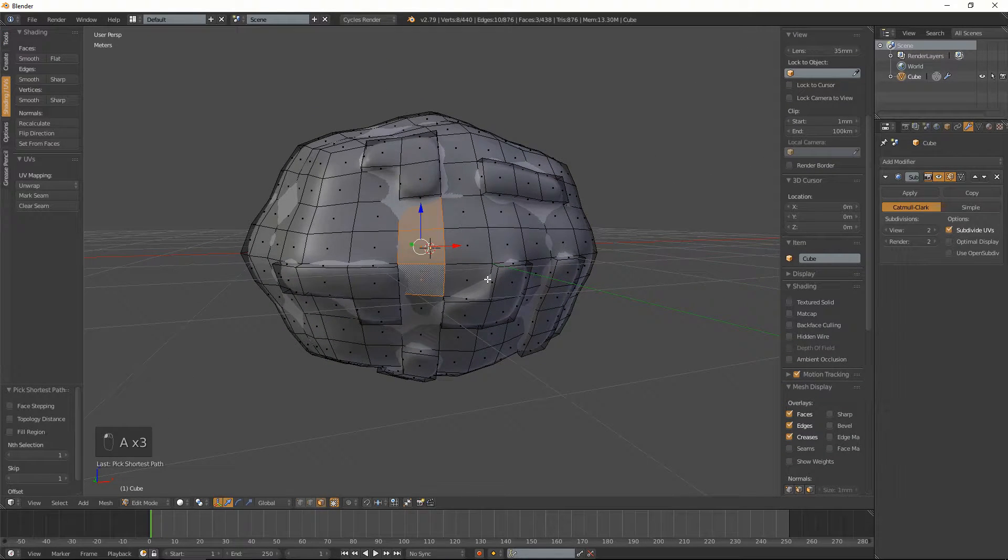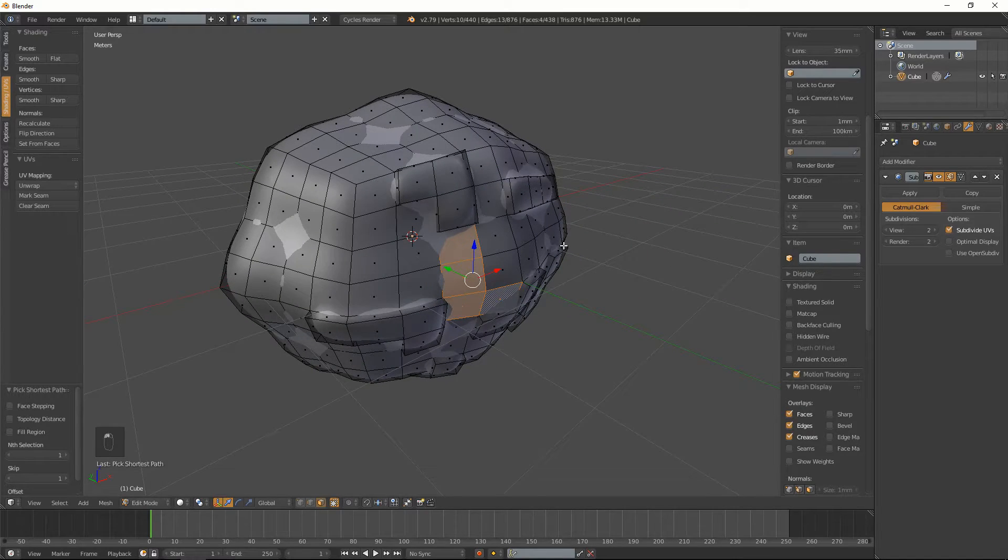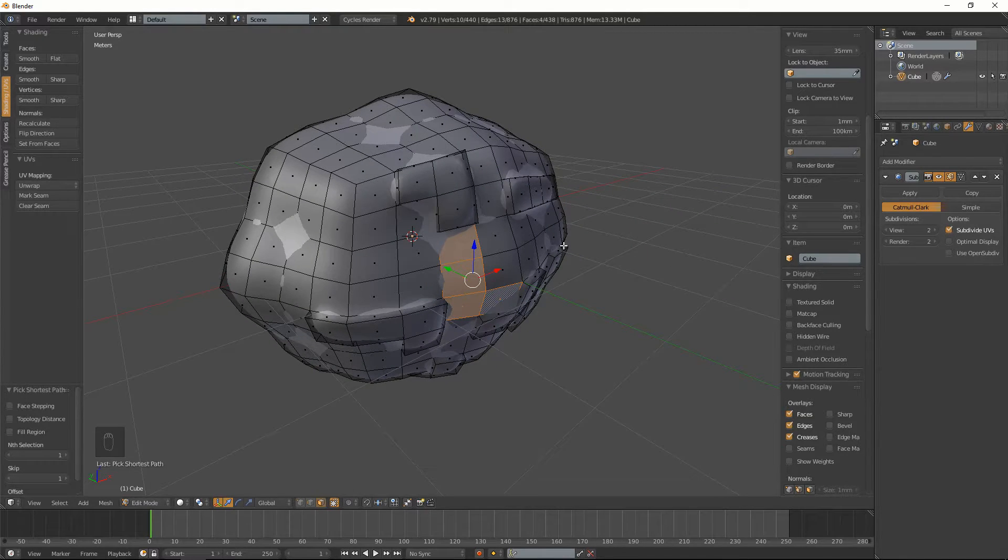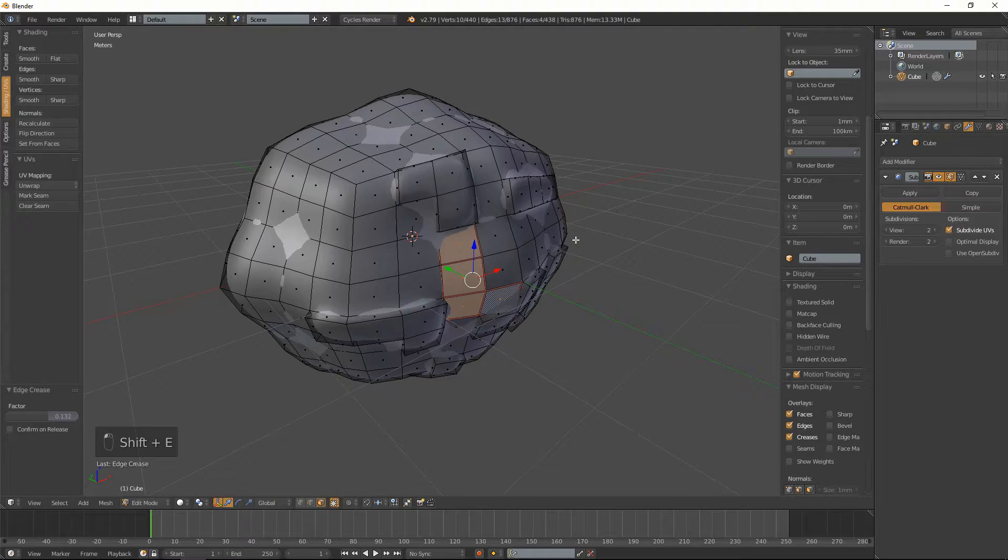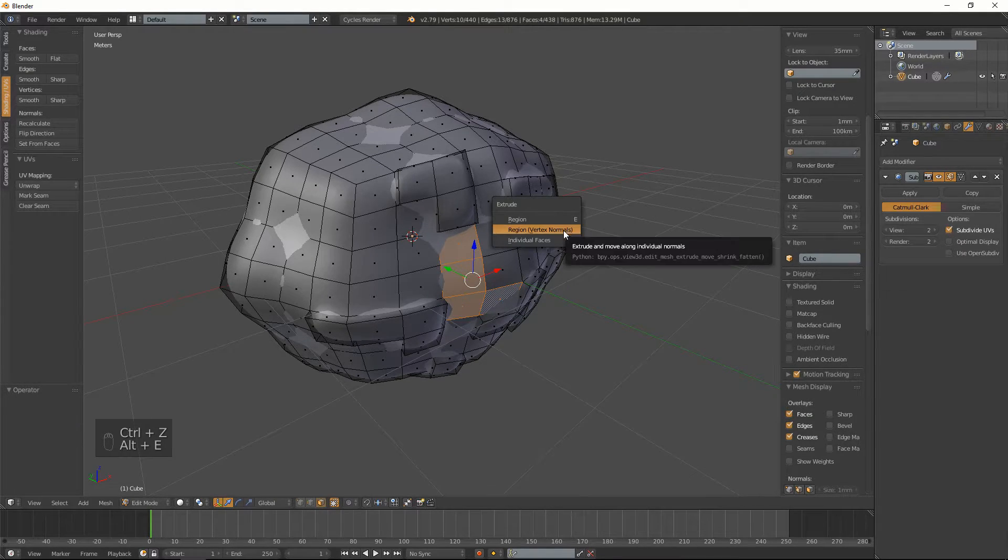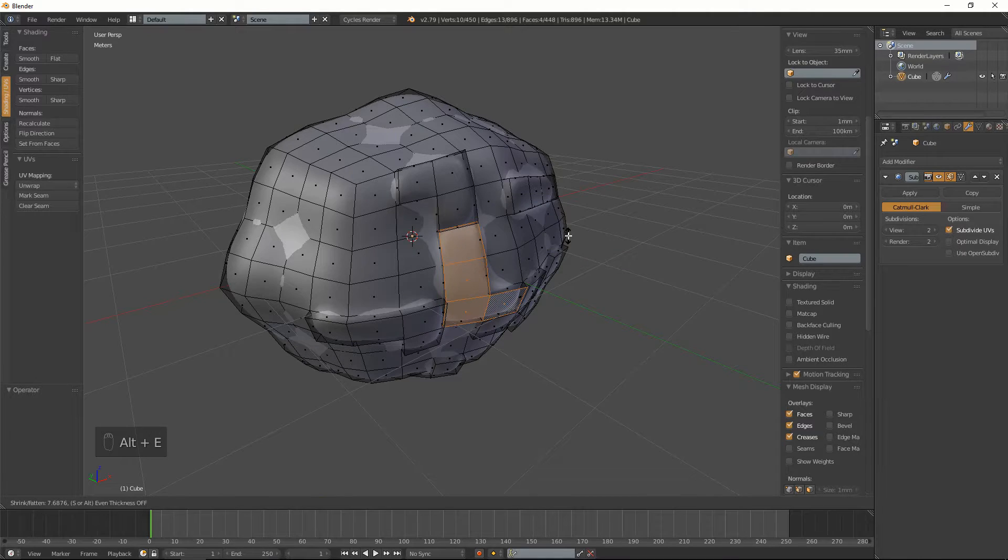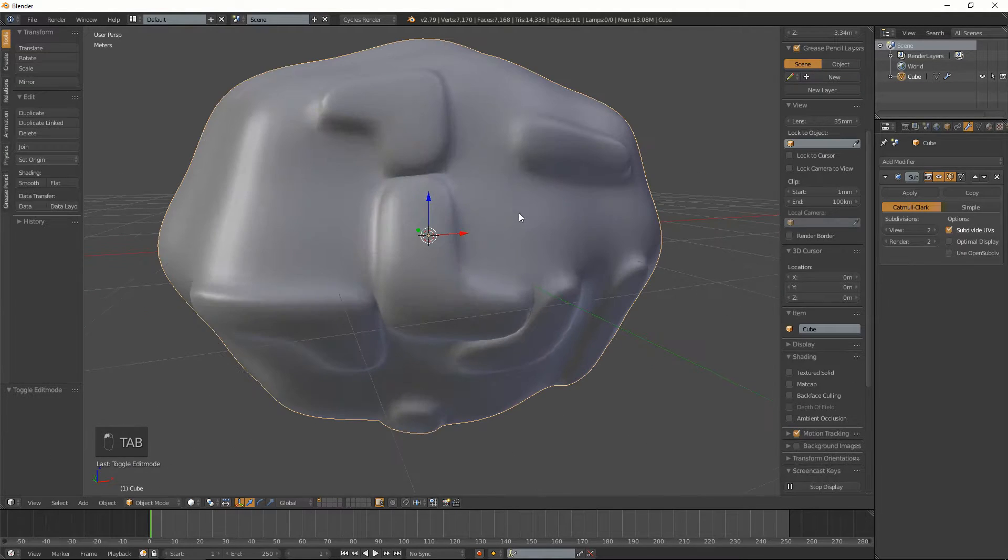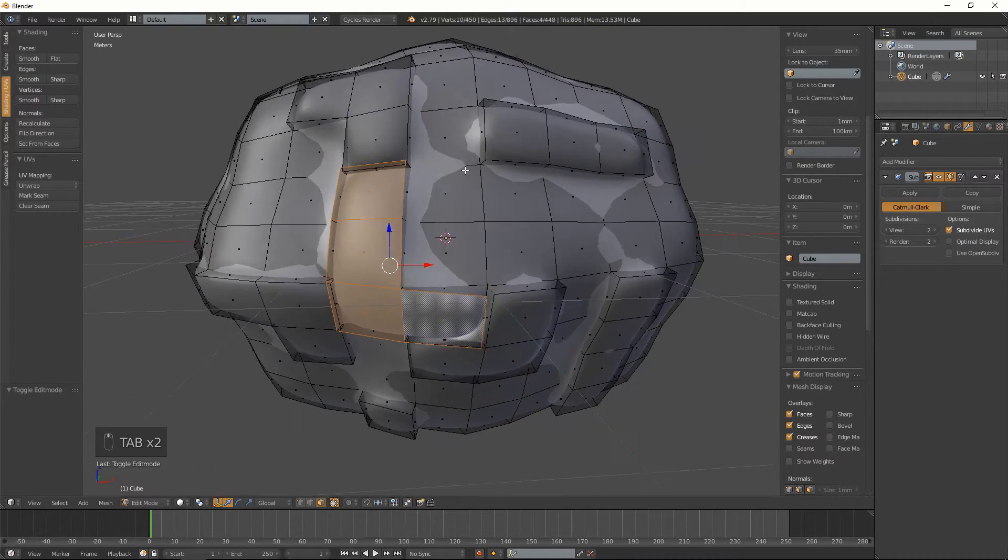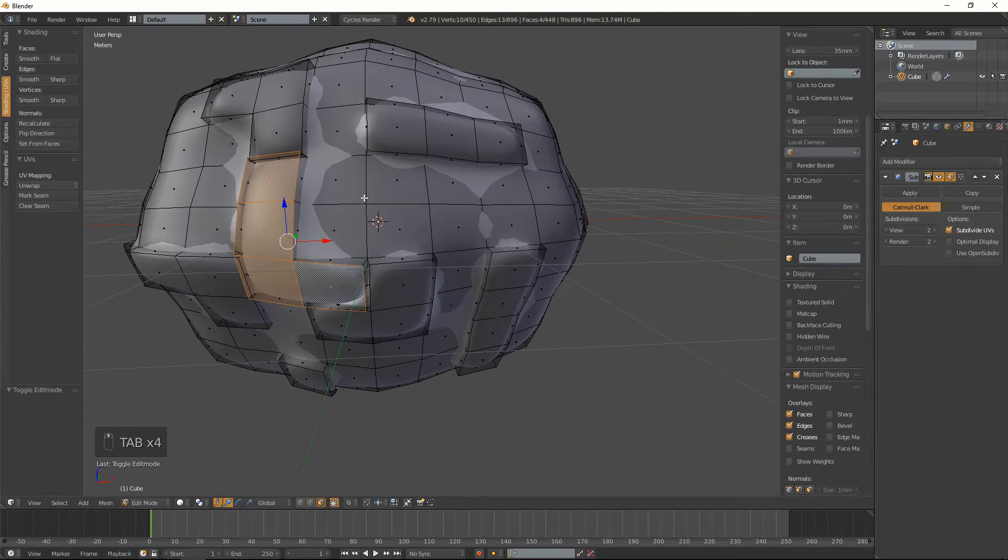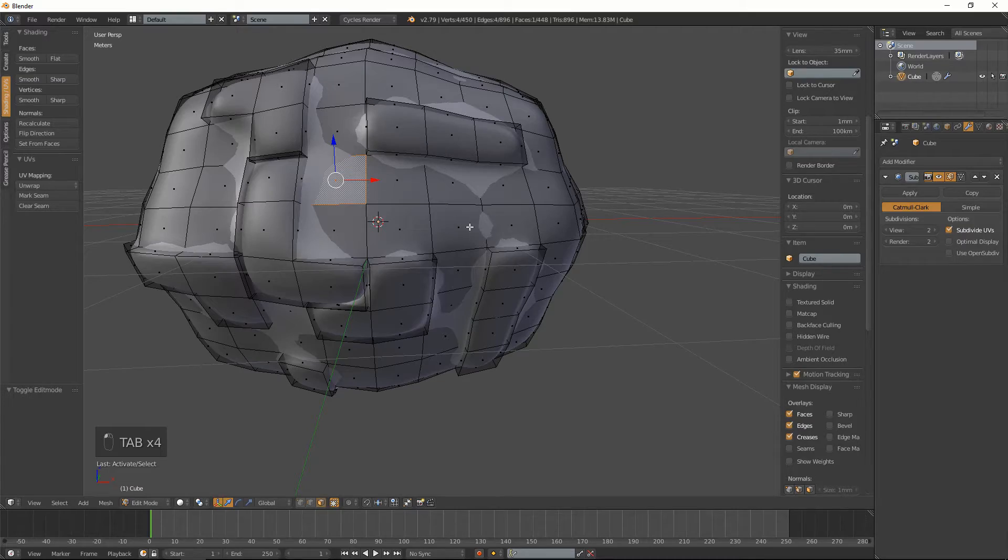So basically that's just it. And if you want to actually make it look even better I highly recommend using sculpting tool inside blender to add the extra detail in. So I'll probably speed that up here.